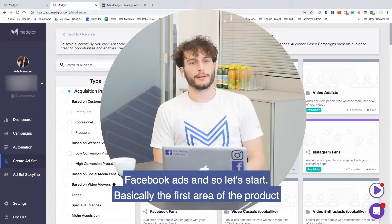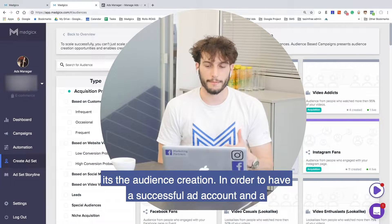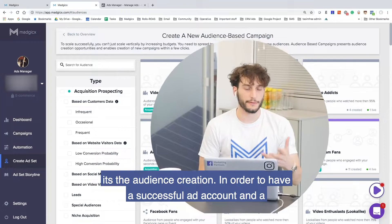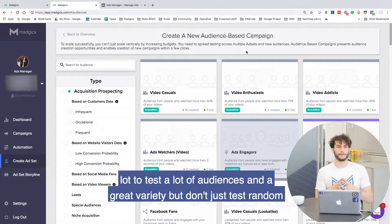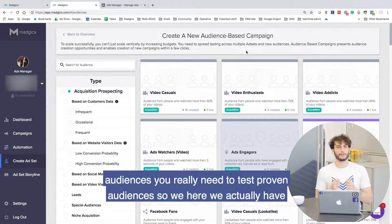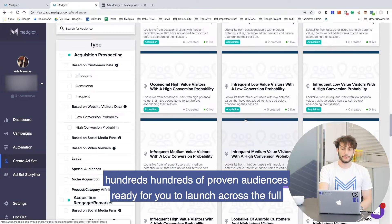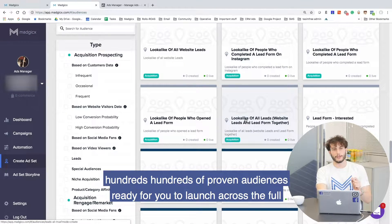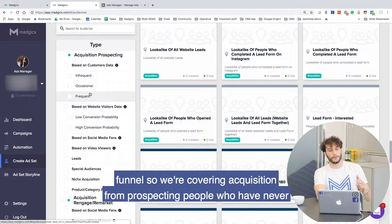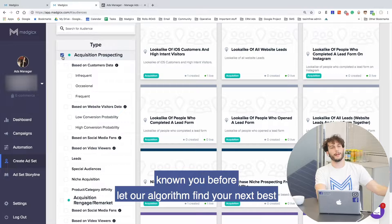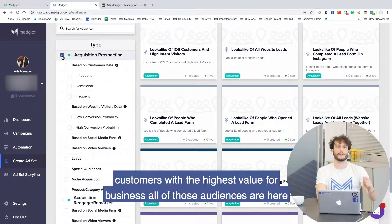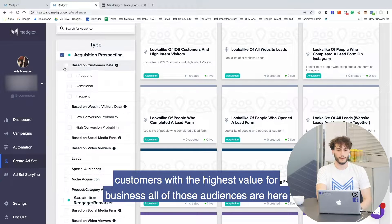The first area of the product is audience creation. In order to have a successful ad account and a successful strategy, you need to have horizontal scaling. You need to test a lot of audiences with great variety, but don't just test random audiences — you really need to test proven audiences. Here we actually have hundreds of proven audiences ready for you to launch across the full funnel. We are covering acquisition from prospecting — people who have never known you before — letting our algorithm find your next best customers with the highest value for your business.